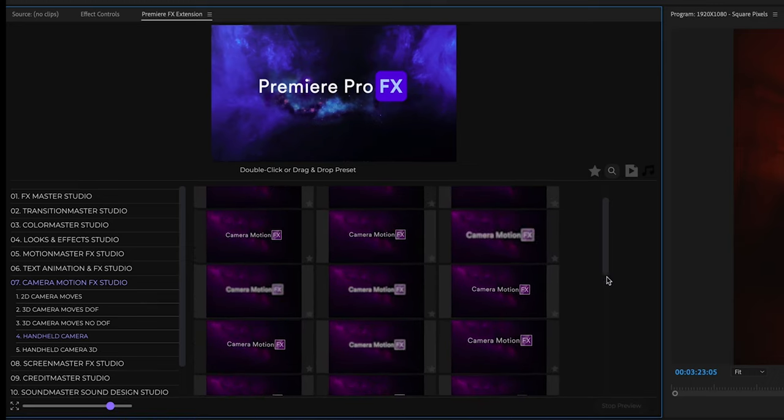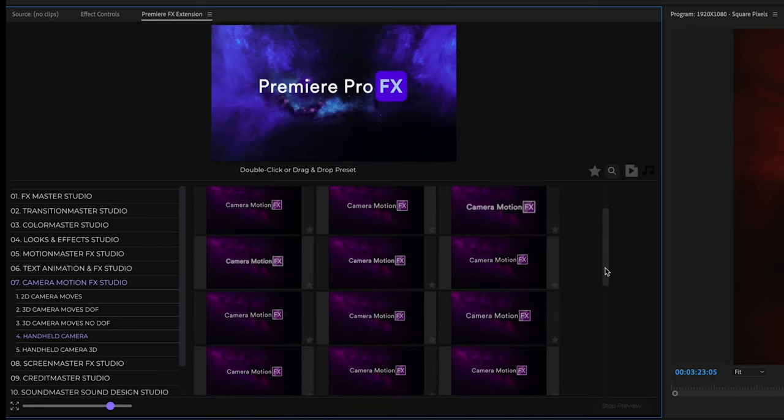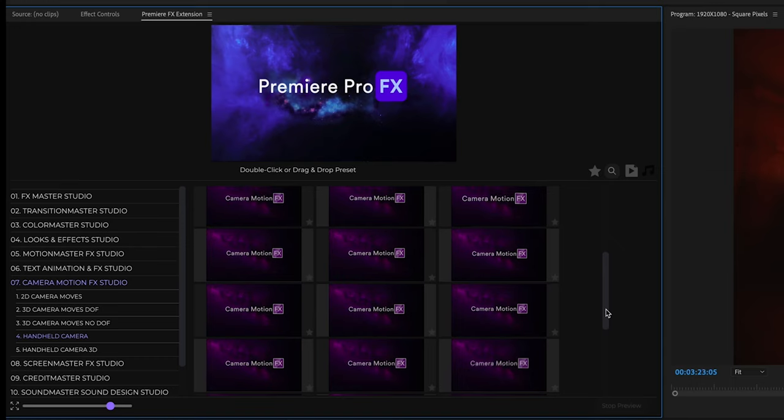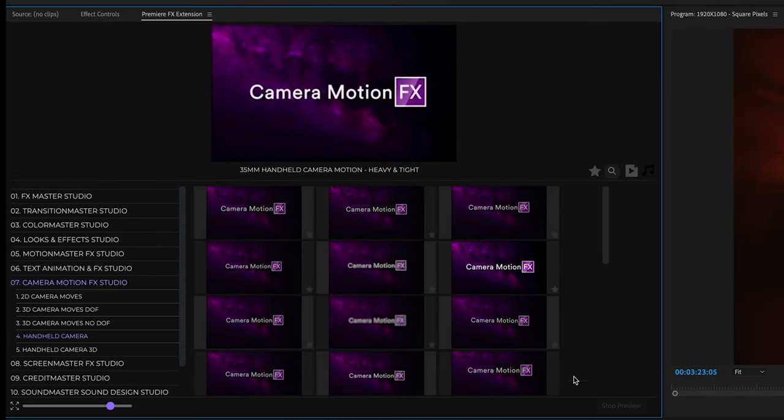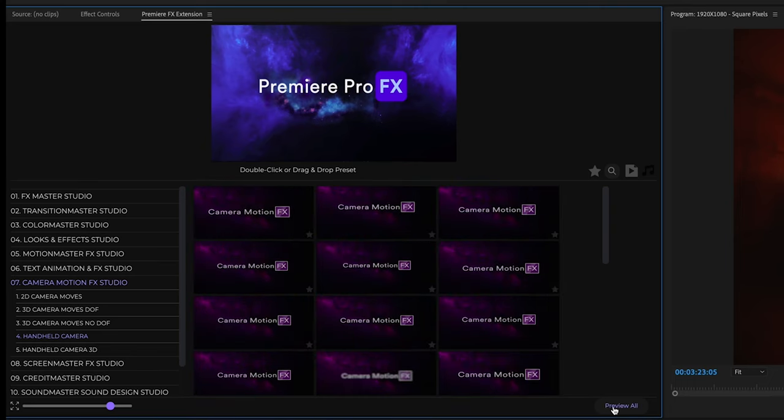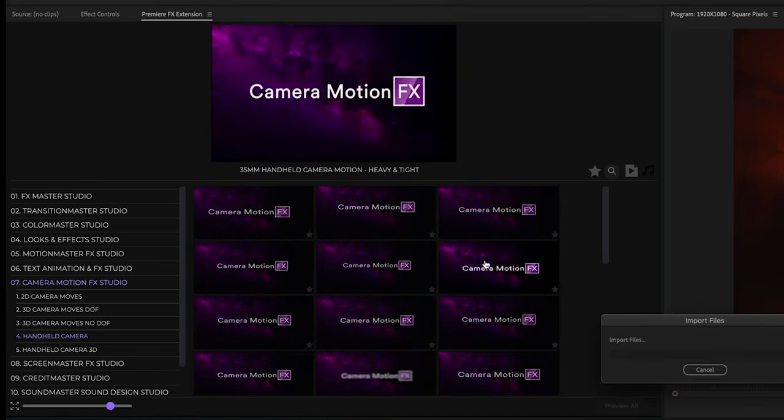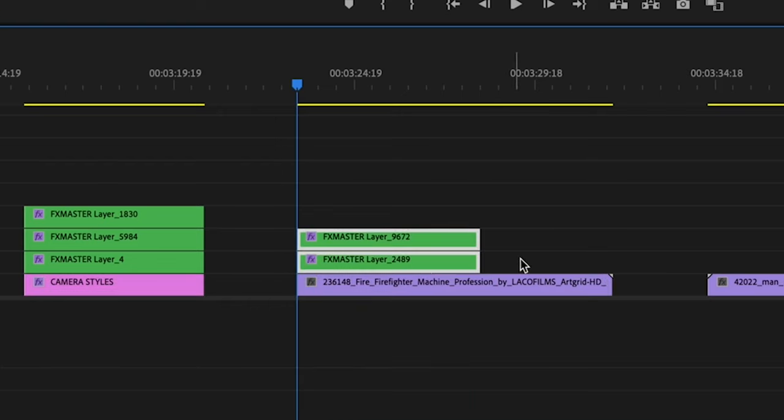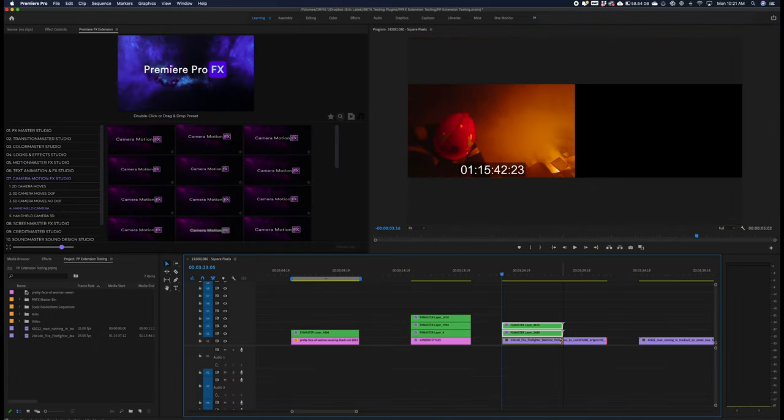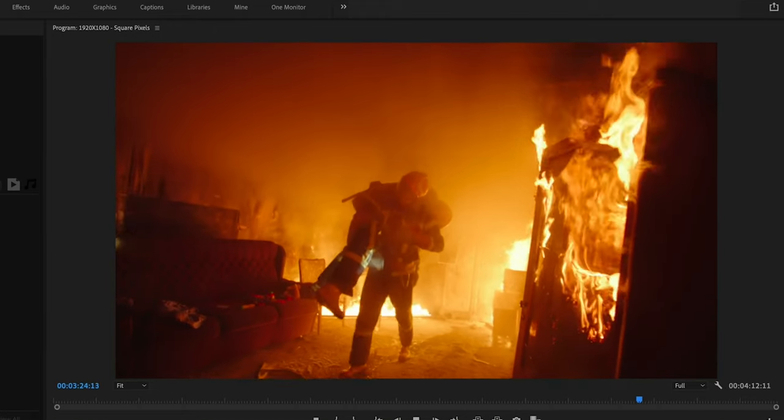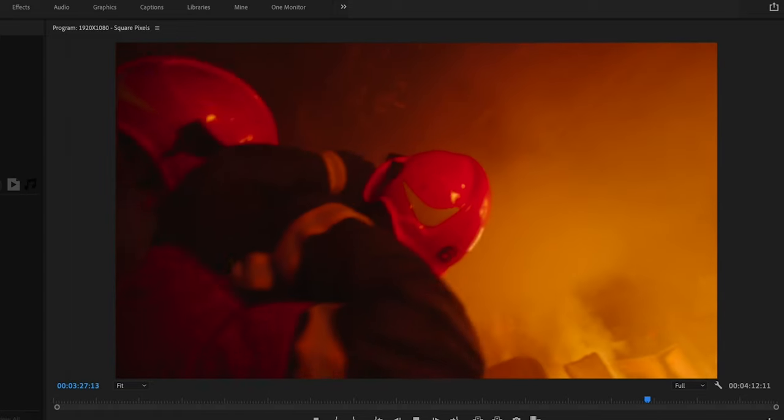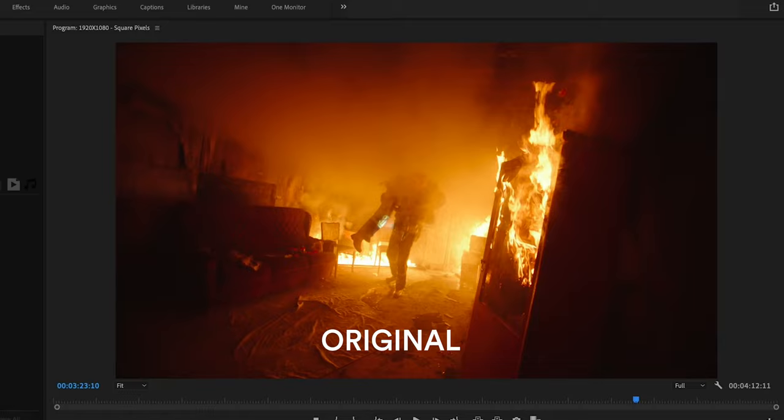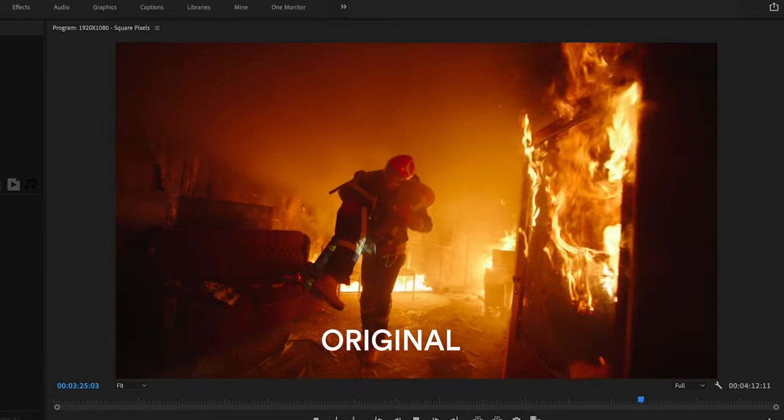We have everything from kind of very simple handheld camera movements to more crazy and aggressive handheld movements. I'm just going to shut this off for a minute. In this case, I'm going to select the 35 millimeter handheld camera motion and double click. That just gives that shot a little bit more meaning and a little bit more chaos feel for that scene.